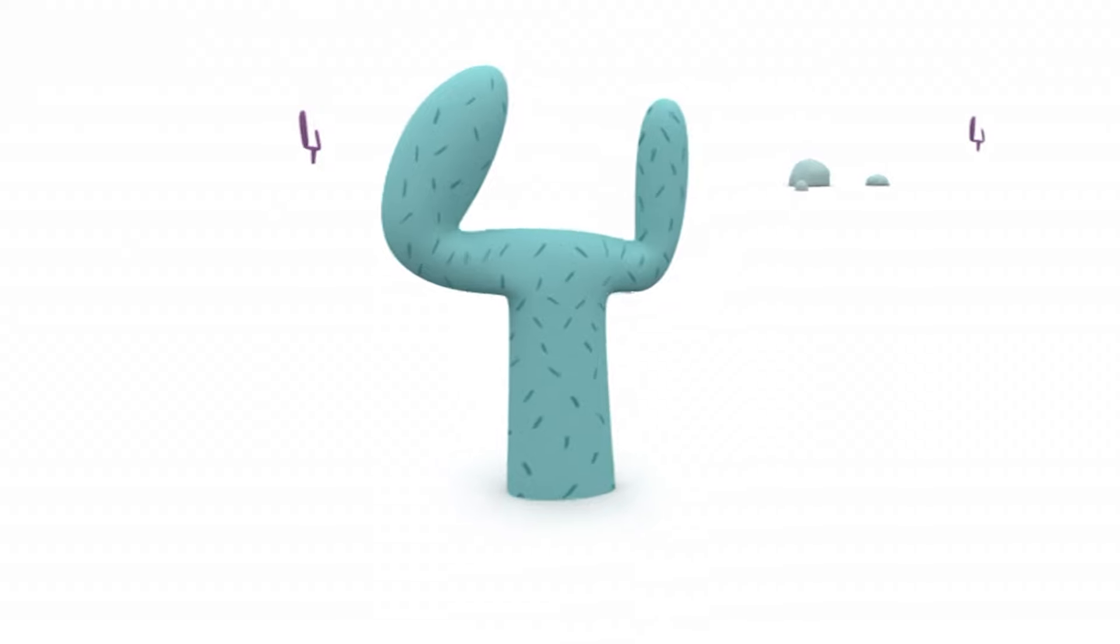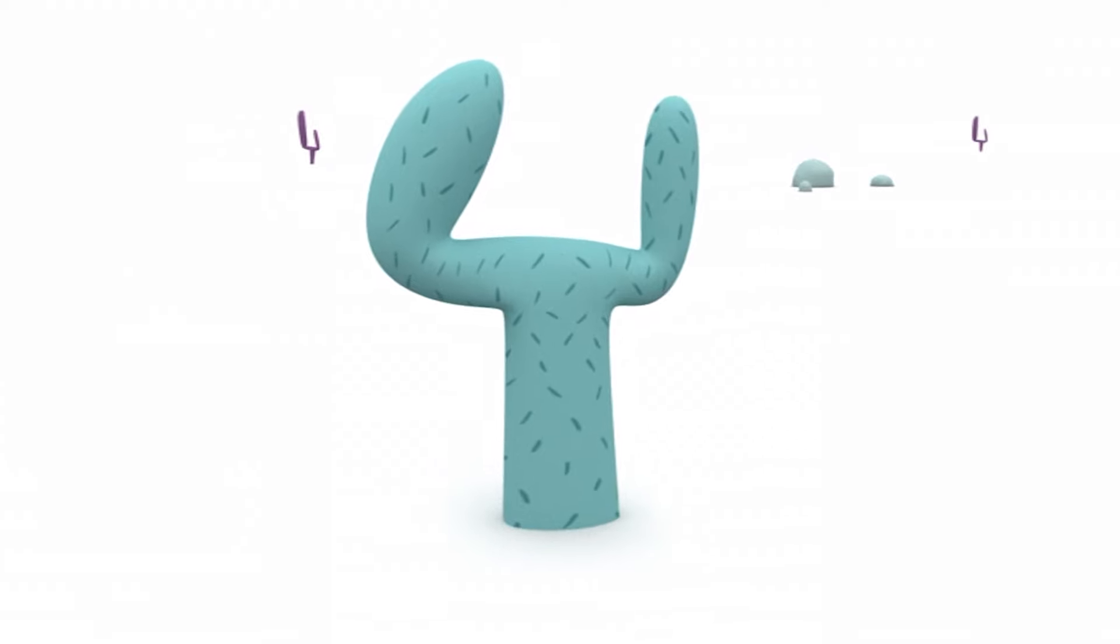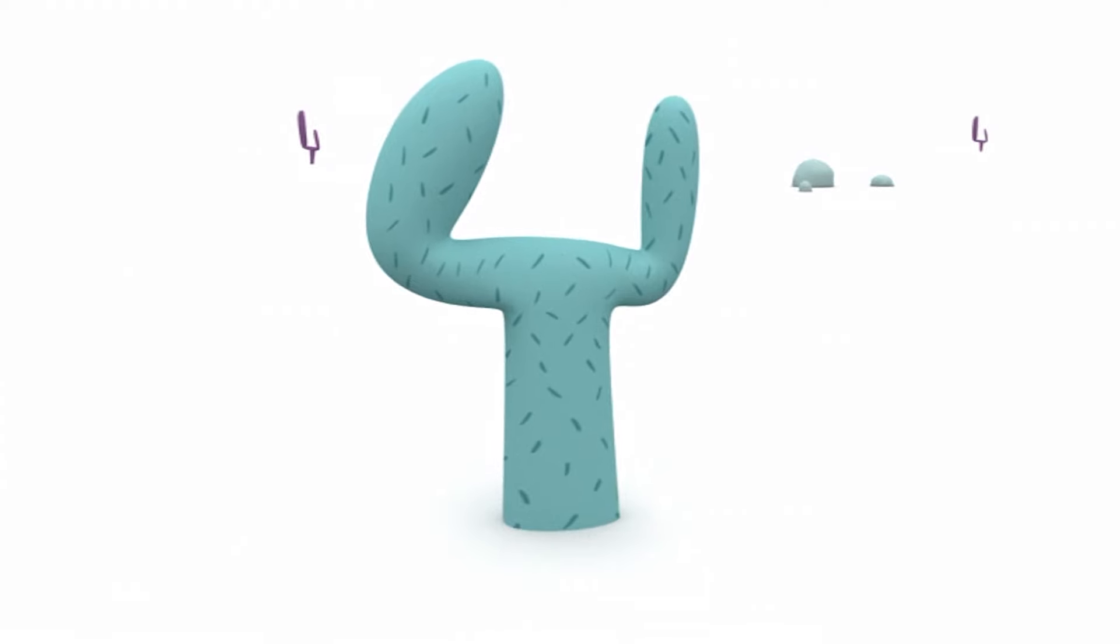Hmm... Does that look like Pocoyo to you? No! Oh no! Pocoyo isn't green and prickly! I think this is a cactus!